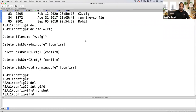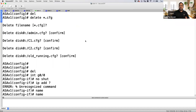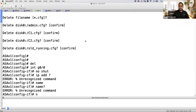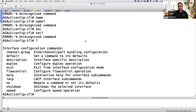In the system context, I cannot give an IP address, cannot give a nameif, cannot set security level — nothing. The only thing I can do is do a no-shut, set duplex and speed, and do port channeling. Port channeling can be done at the system context, so I can create virtual interfaces.